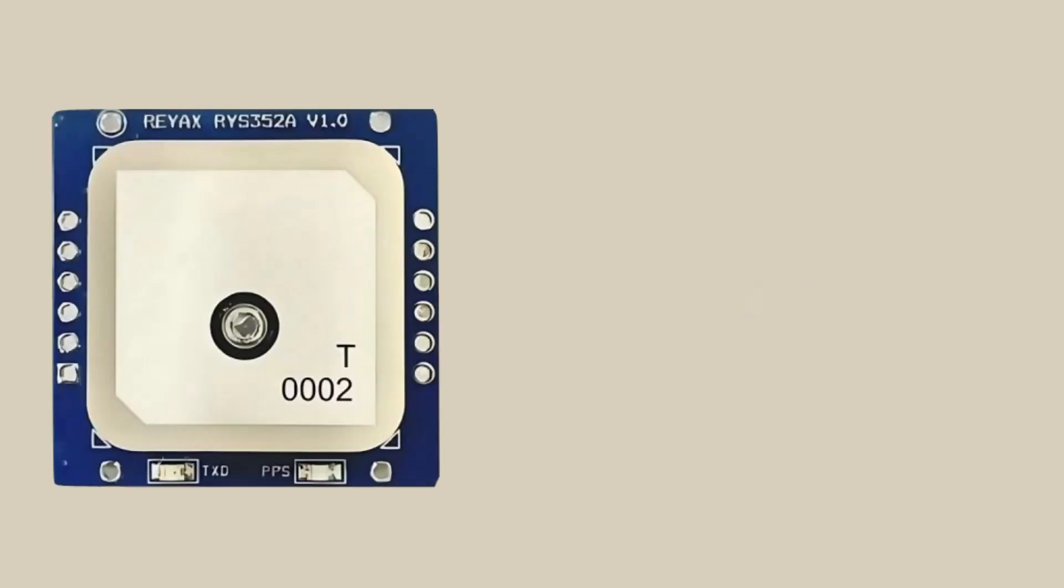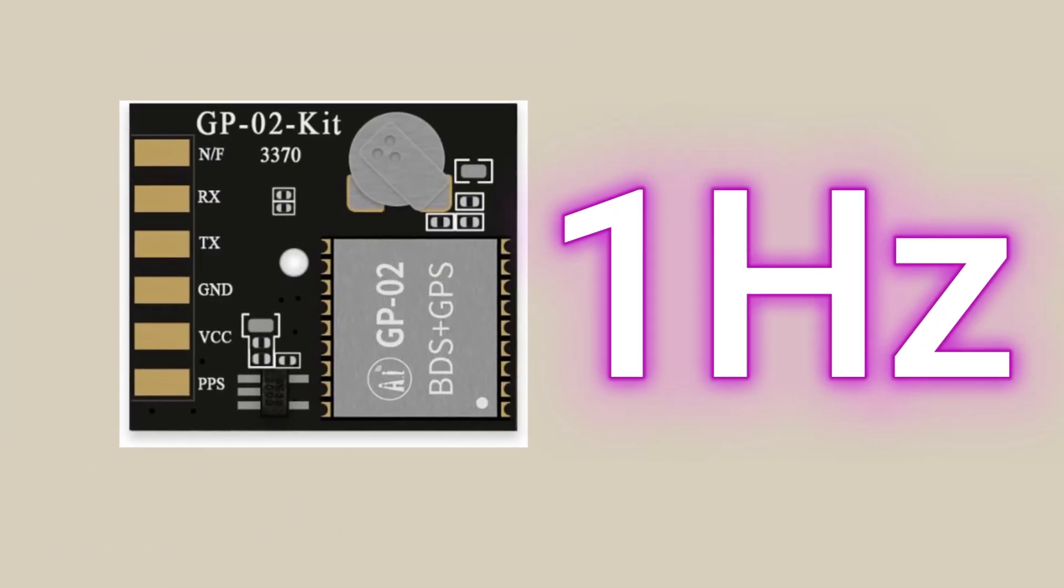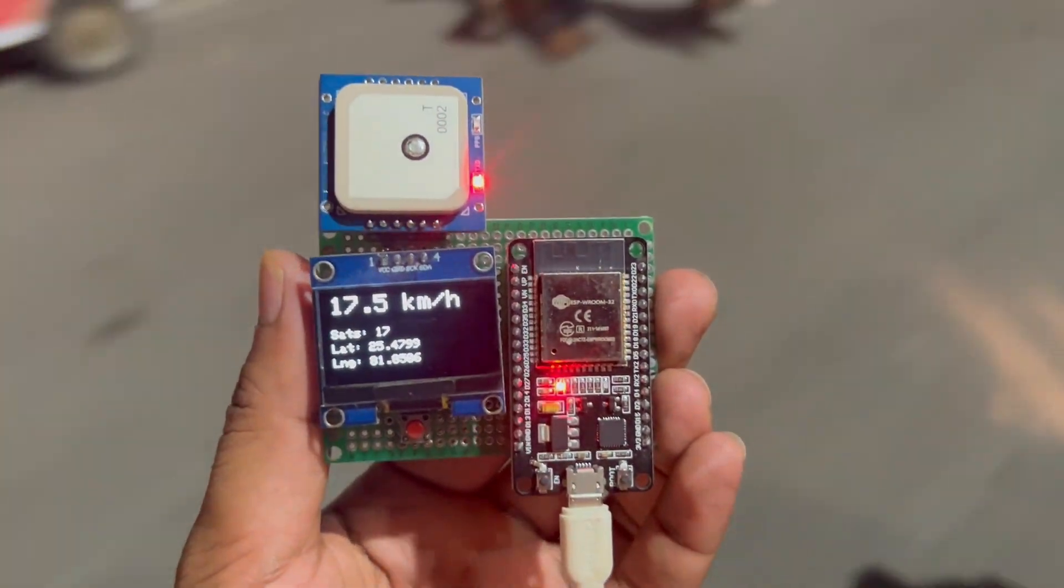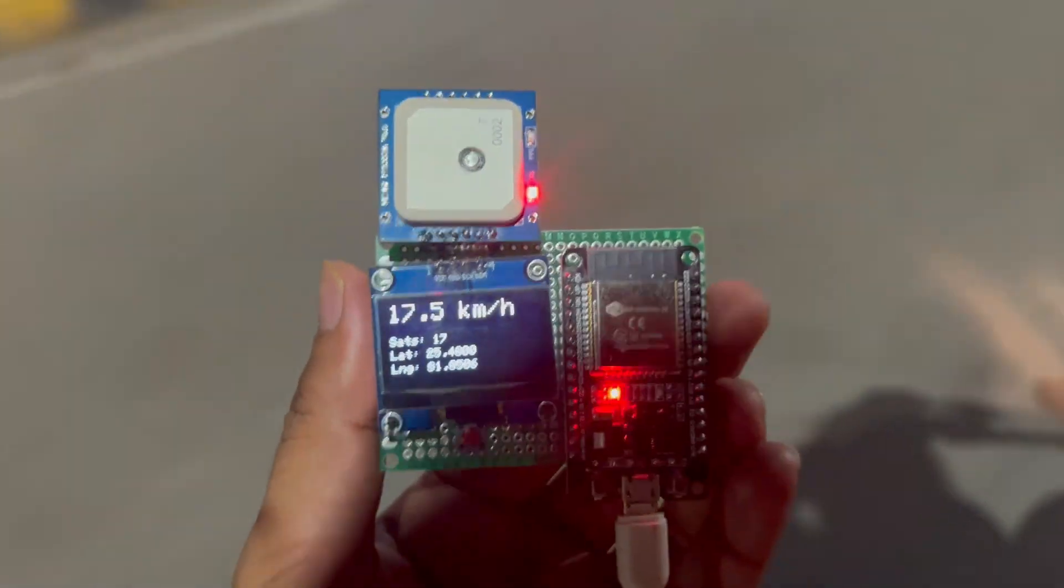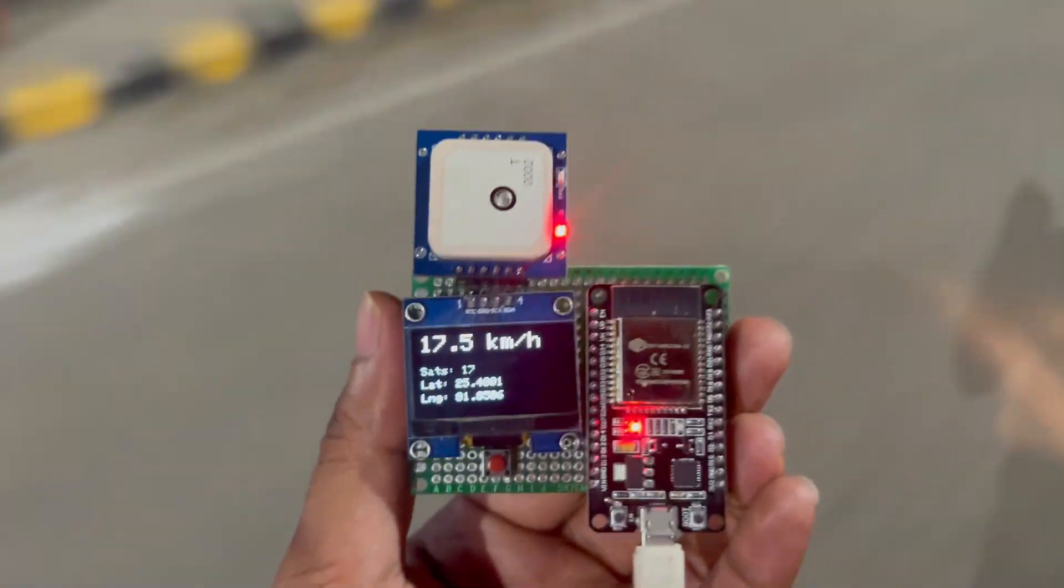After testing this project, I got some interesting findings. The first one is this project is much more accurate than the GP02 module project. Let me explain what I mean. The update rate is now 5Hz. In the GP02 module, the update rate was 1Hz. Due to this, the speedometer project is much more accurate than the GP02 module.